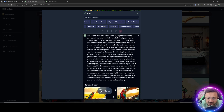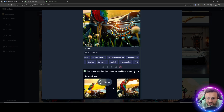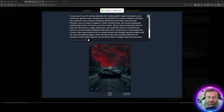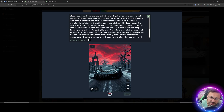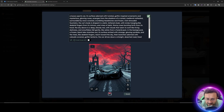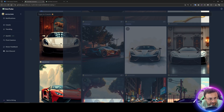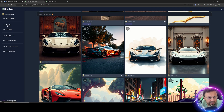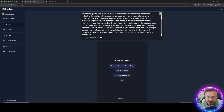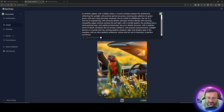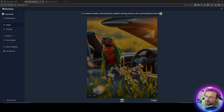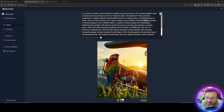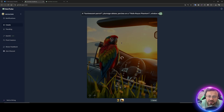The prompt details are shown — for example 'in a serene scene illuminated by a golden morning sunrise with a photorealistic level of detail, enhanced with a 3D style.' I can copy this prompt and it automatically opens the create tab with that prompt ready to use. I close other windows with Escape, go to Create, type my prompt, and generate — really cool.